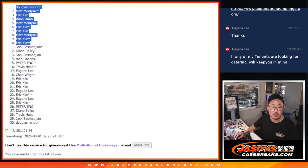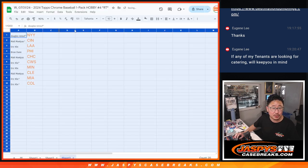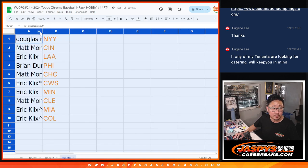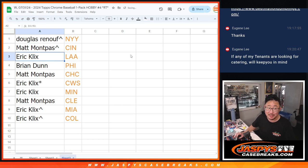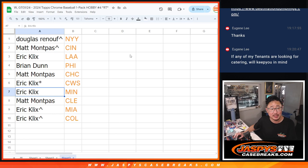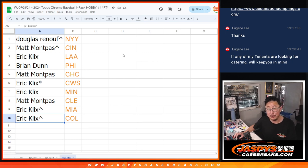So, after 7, top 10. Here's how it shakes out for everybody. Douglas, you got the Yankees. Matt with the Reds. Eric with the Angels. Brian with the Philadelphia Phillies. Matt with the Cubbies. Eric with the White Sox and Twins. Matt with Cleveland. This is for you, Eric, with Miami and Colorado.